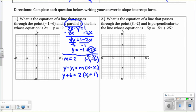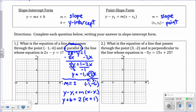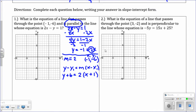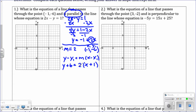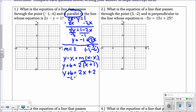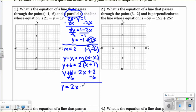But the directions say to write the answer in slope-intercept form, so we need y equals mx plus b. First, distribute to get rid of the parentheses: y plus 6 equals 2x plus 2. Then solve for y by subtracting 6 from both sides. We get y equals 2x, and 2 minus 6 is negative 4. So our answer in slope-intercept form is y equals 2x minus 4.